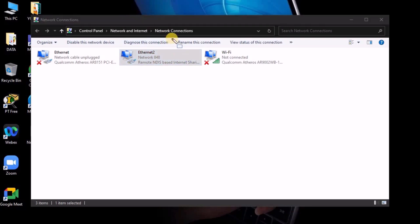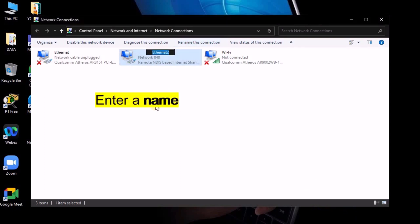Now I am selecting the adapter and clicking on 'Rename this connection'. Enter a name you want to give, then press Enter key to save.